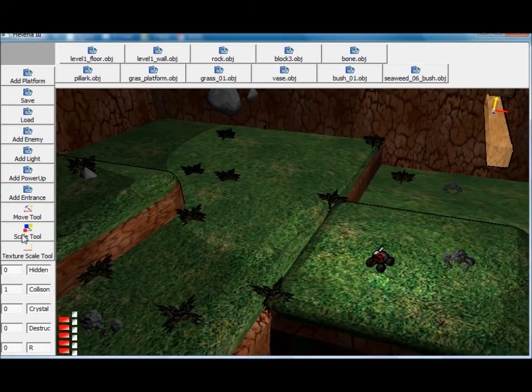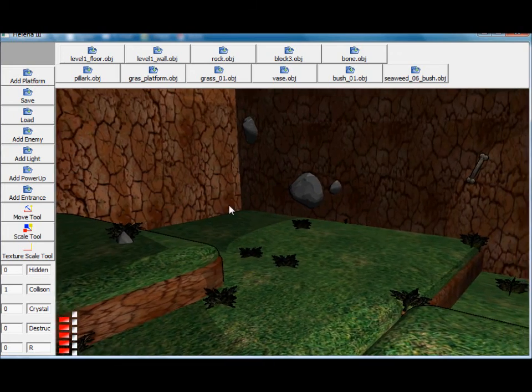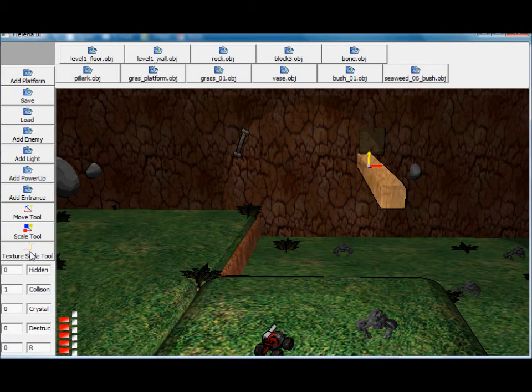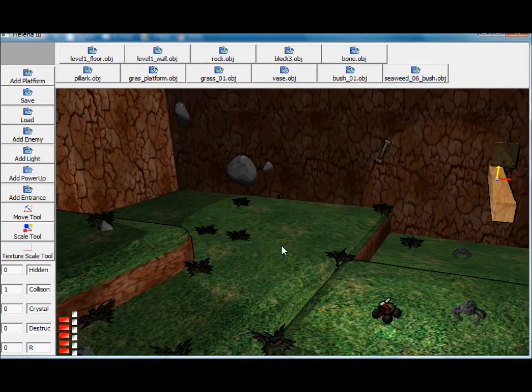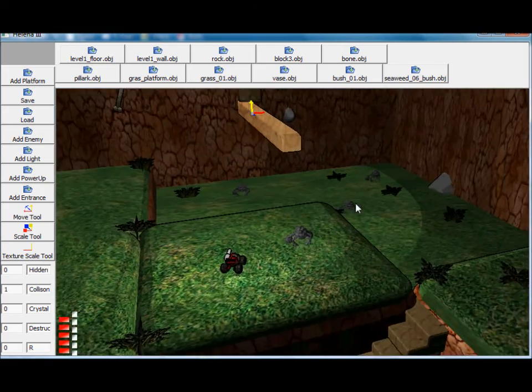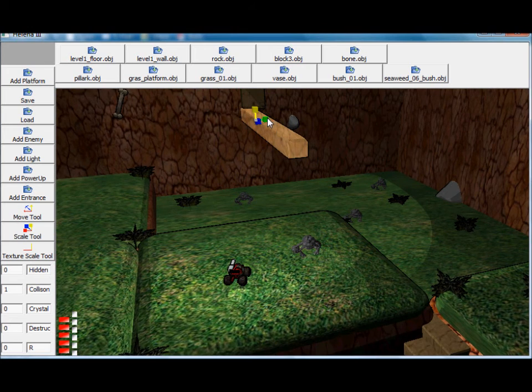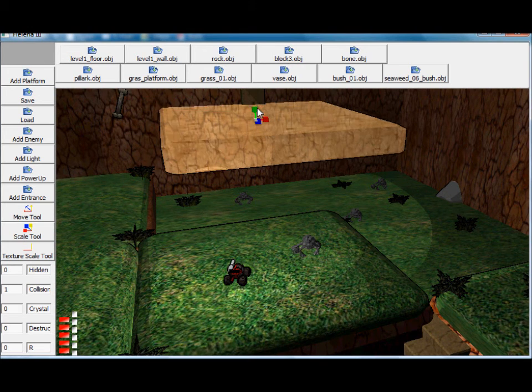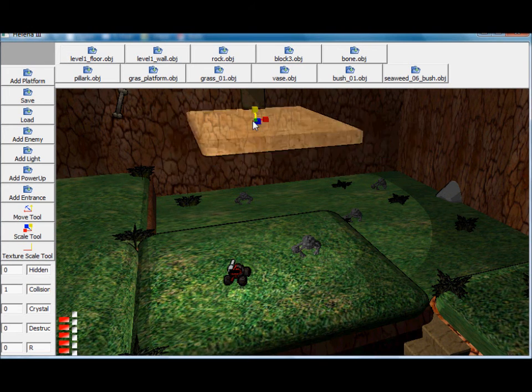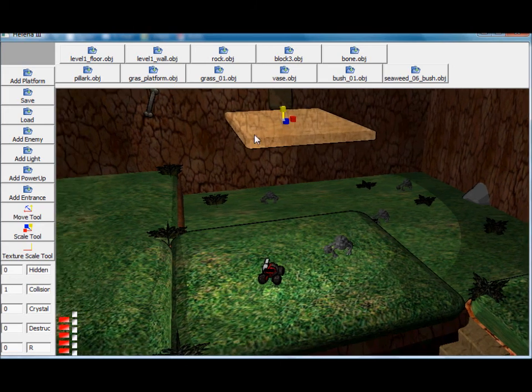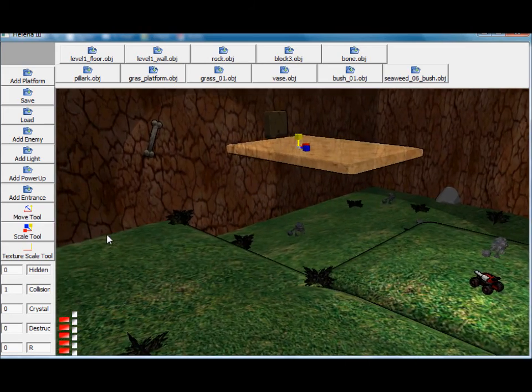So, I just showed you the move tool. You'll also have the scale tool and the texture scale tool. The scale tool should be pretty obvious. You select an axis and you can scale in that direction. Again, if you select the center, it scales in all directions.